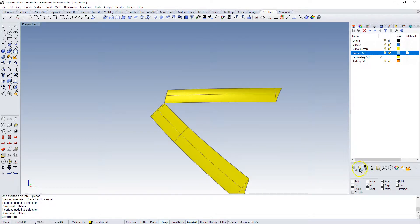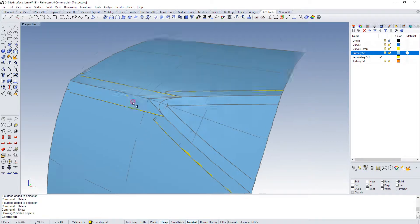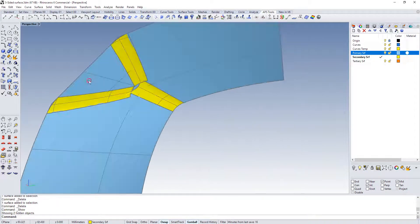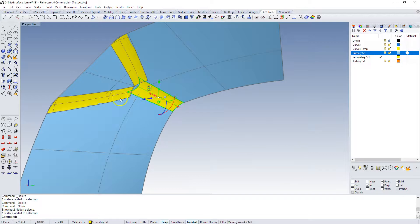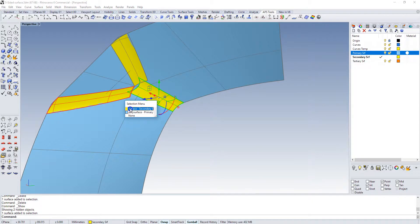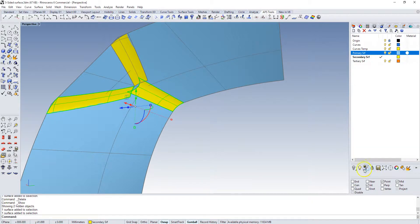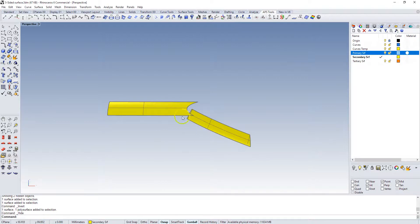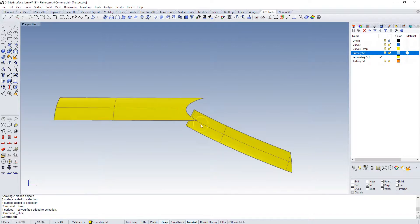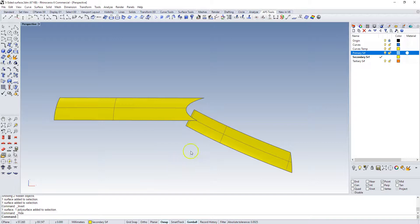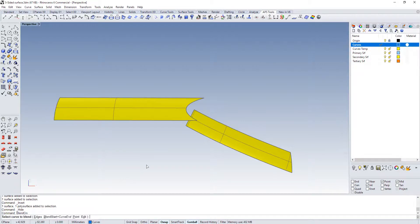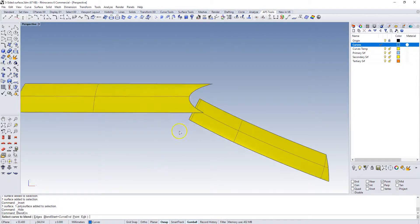So now we have two blend surfaces that intersect right at that point here. Turn everything back on. Now we need to trim back this guy, and we need a blend in between these to transition from this smaller radius to the larger radius. We're going to put a blend curve in between those guys.